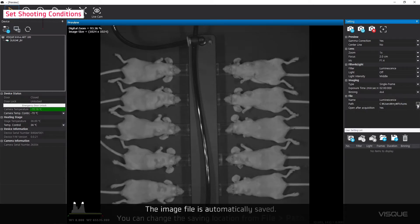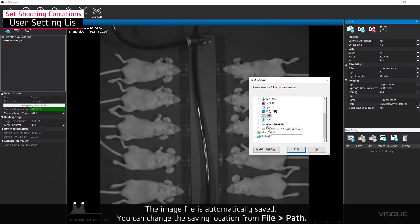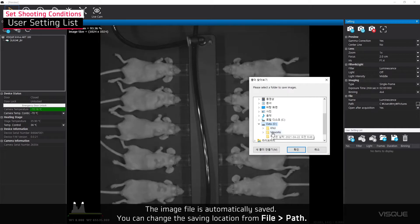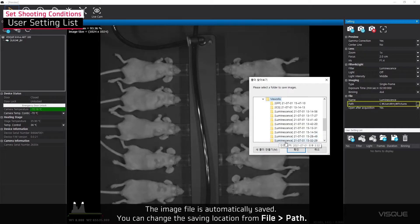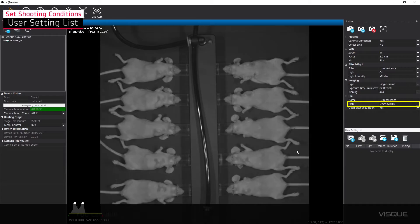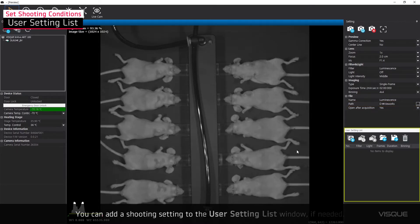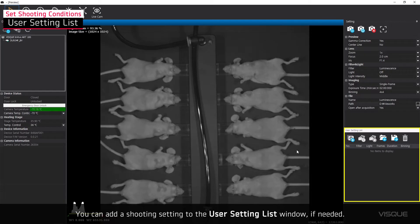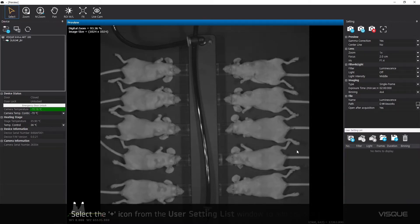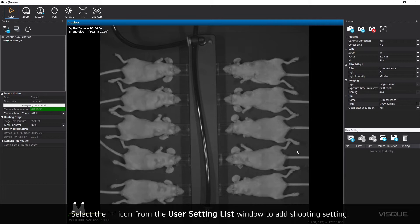The image file is automatically saved. You can change the saving location from File Path. You can add a shooting setting to the user setting list window if needed. Select a plus icon from the user setting list window to add shooting setting.